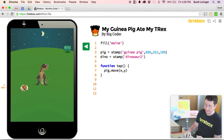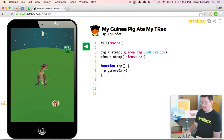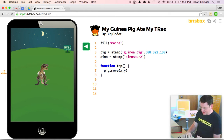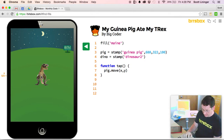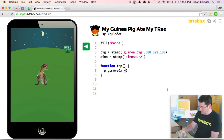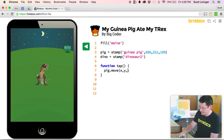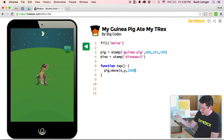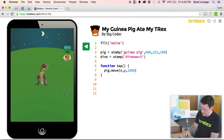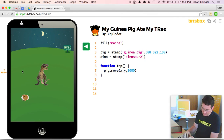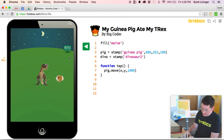Great, I've got a moving guinea pig. However, it seems too easy to get to the dinosaur — I just click there and he would eat him. So I'm going to add a third number to my move command, which is how many milliseconds it takes for that to occur. One thousand milliseconds is equal to one second. By adding this third parameter, when I tap it takes exactly one second for my guinea pig to chase to that X/Y position. Now this is getting a little more interesting.